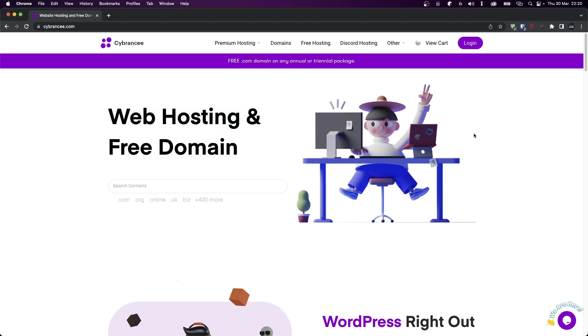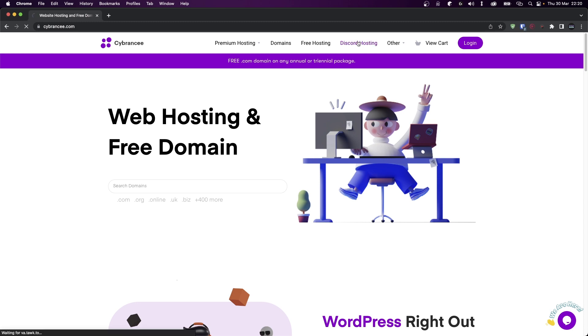If you want to host your own website, custom or using a CMS like WordPress or Drupal, then you can use CyberNC Hosting for that as well. Matter of fact, you can host a website for completely free by going to free hosting. In this video we're going to look at Discord hosting, so click on that.